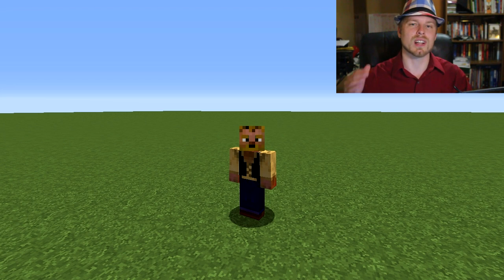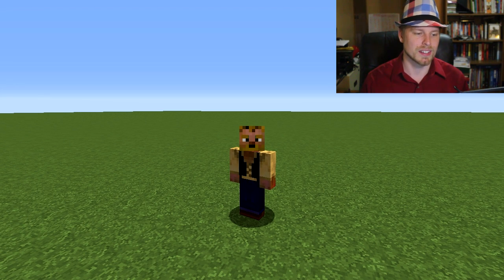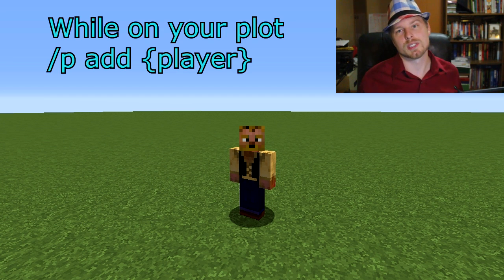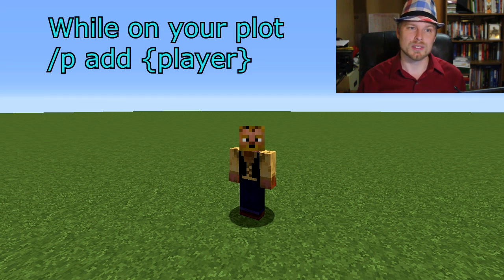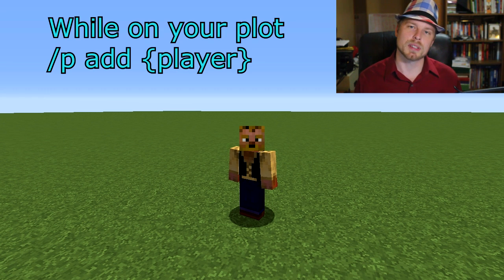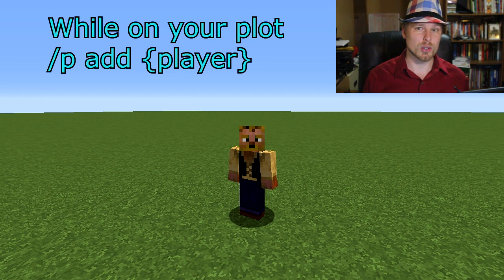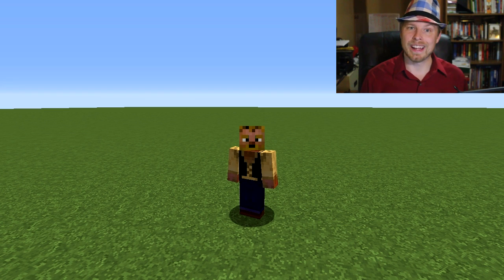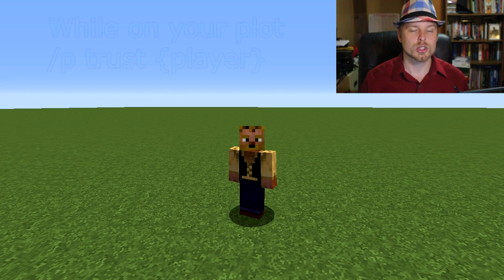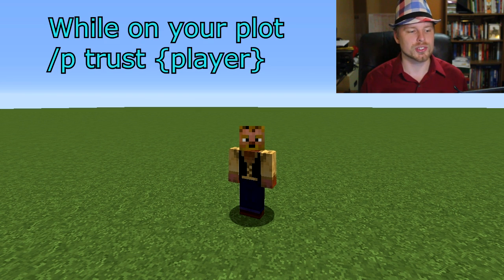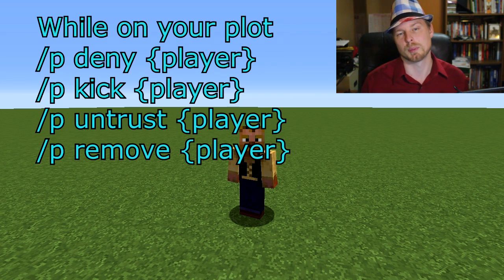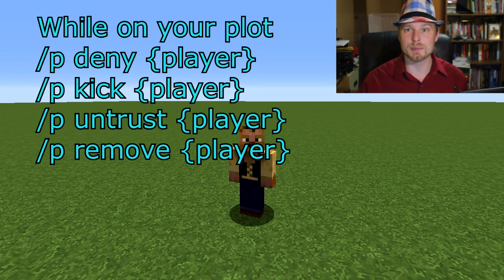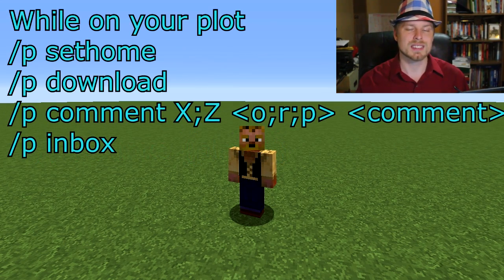Check the link in the description for a full list of commands and permissions. With this plugin, there are actual layers of access to your plot. p add player adds players as a member — they can only build when you're online and can't use WorldEdit. Use p trust instead if you want them to build anytime and use WorldEdit. You can also untrust, remove, kick, or deny players from your plot entirely.